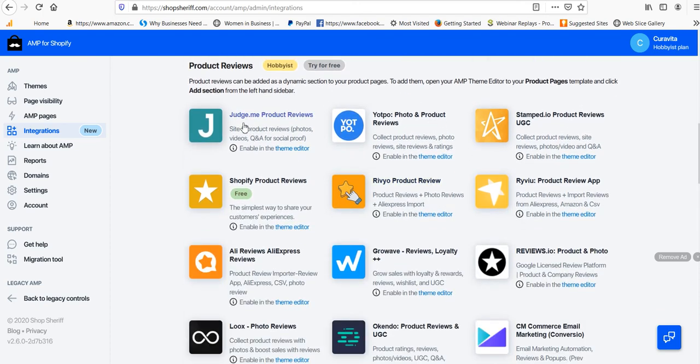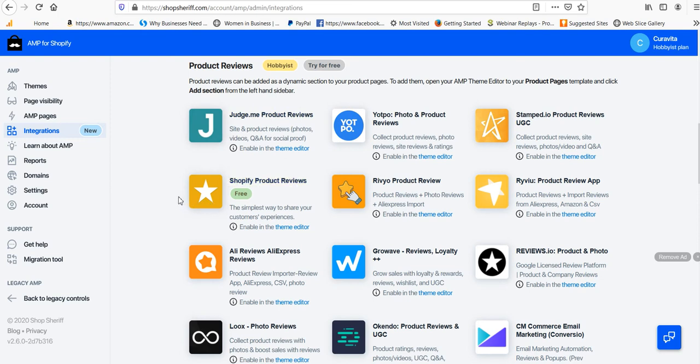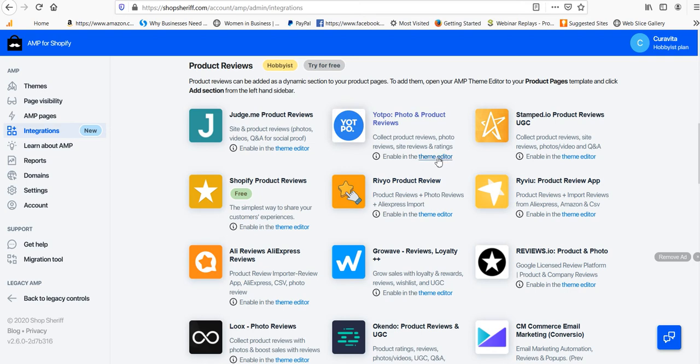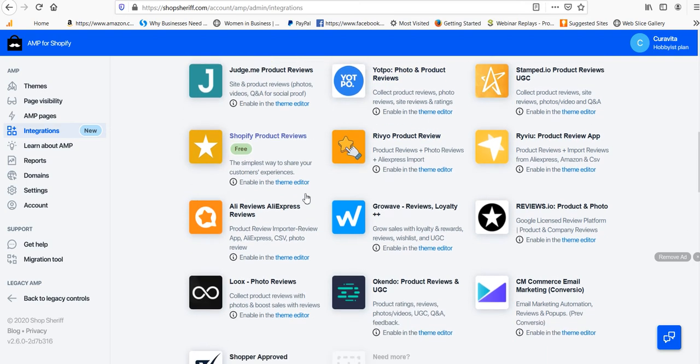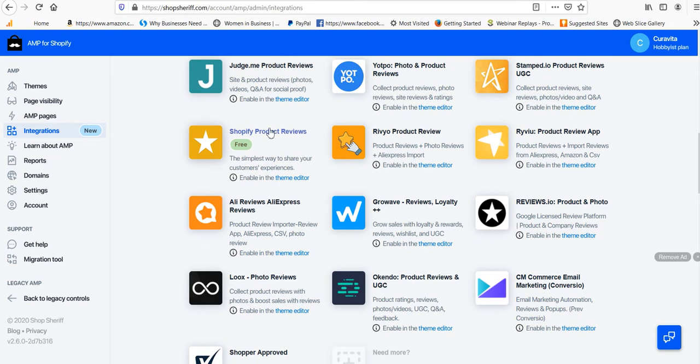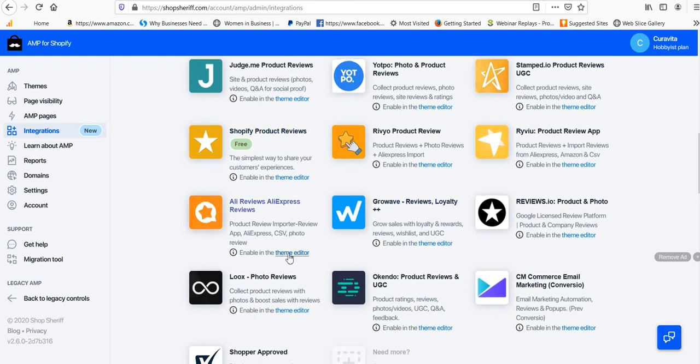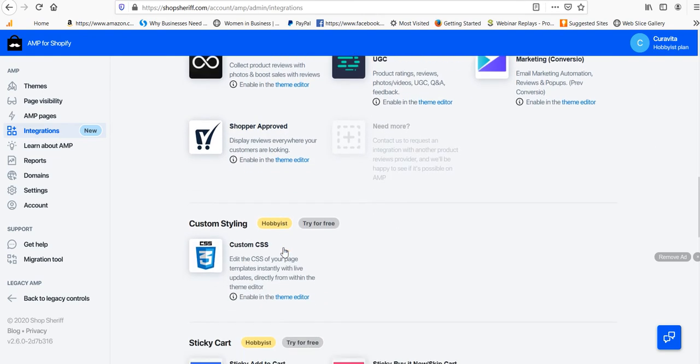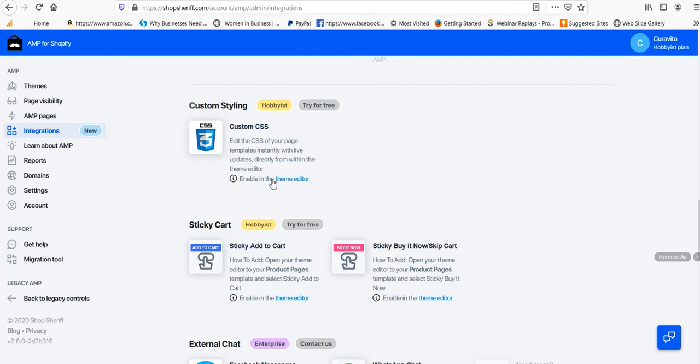So if you have product reviews or are using a product review app, up until now, you had to contact the AMP developers and they would integrate them for you manually. But now that there's integrations, it does it automatically. So all the most popular product review apps. And then you're going to have your structured markup and snippets on your AMP pages, and obviously you're going to be able to show your star reviews on your AMP pages as well.